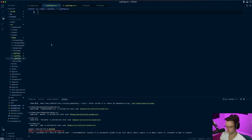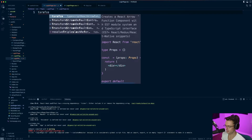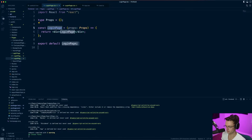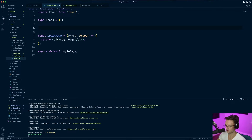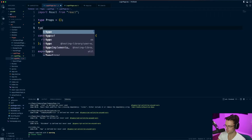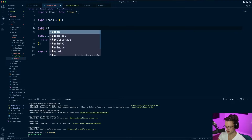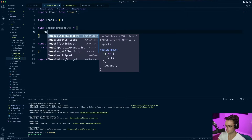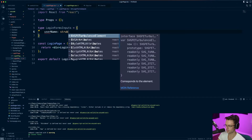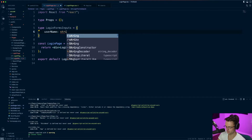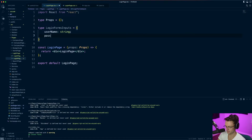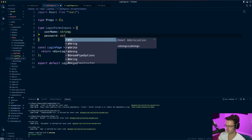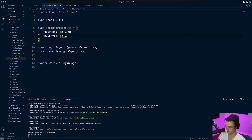First things first, we'll do a tsrafce to bring in our function. We're not passing any props to this login page. We're going to type out our form. Whenever you use React Hook Forms, it's always good to create a type for it — I'll call this LoginFormInputs. Our login form is going to take a username, which is a string, and a password, also a string.